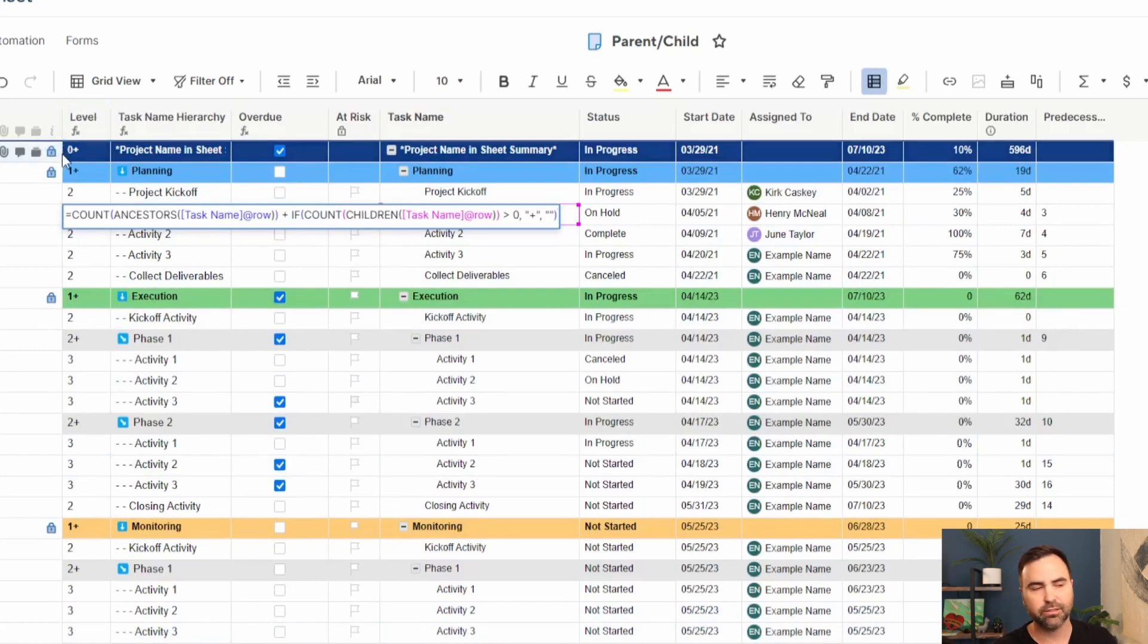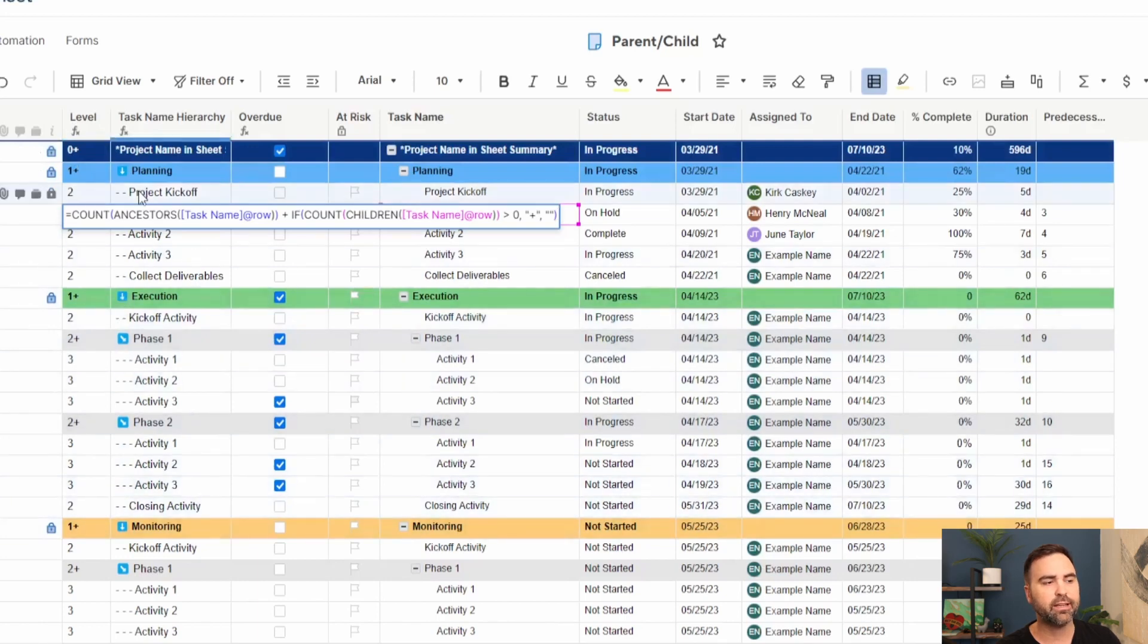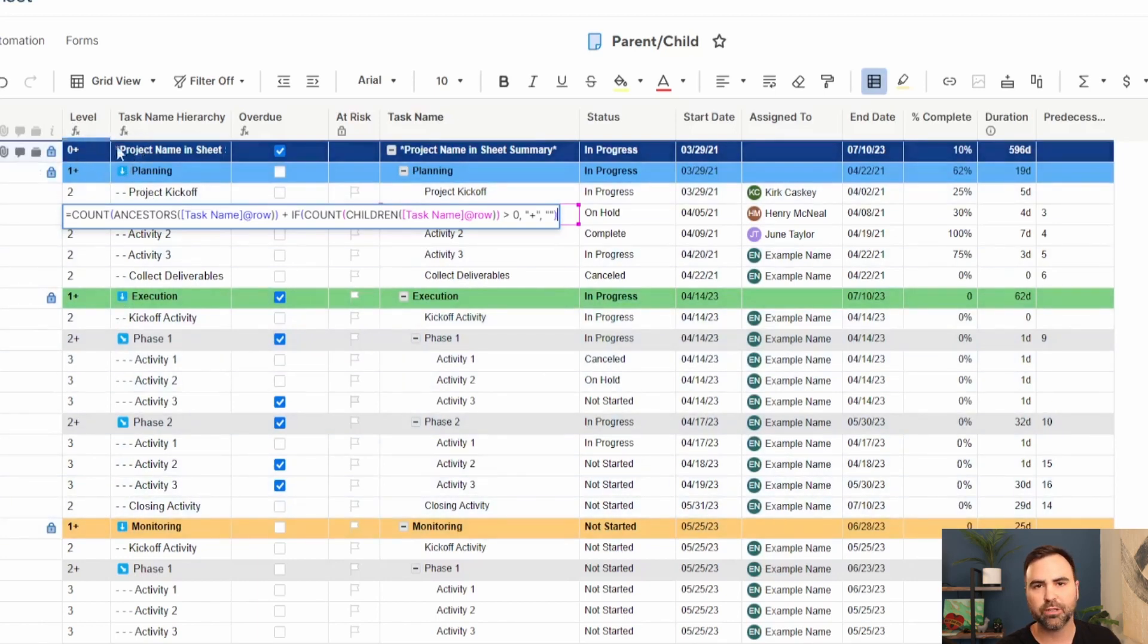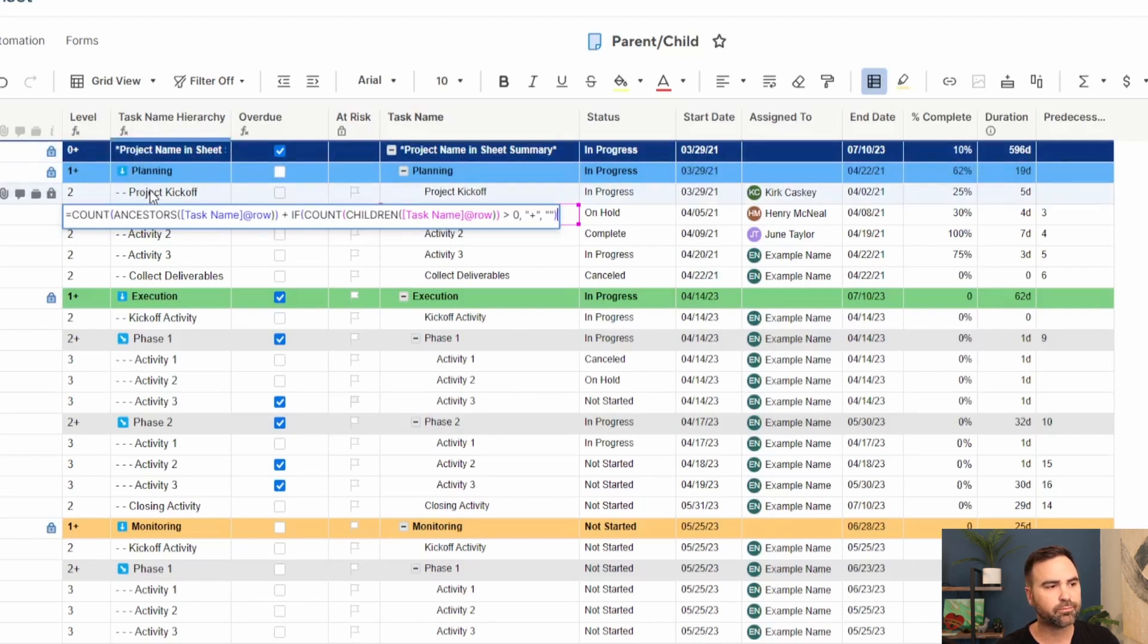If the current row has ancestors, then it's going to count them and put them in that level column. You can see at the top, zero is at the very top because this guy has no ancestors. That's as high in the hierarchy as you can get. Planning, execution, monitoring, they all have one ancestor, which is this project hierarchy ancestor at the very top.